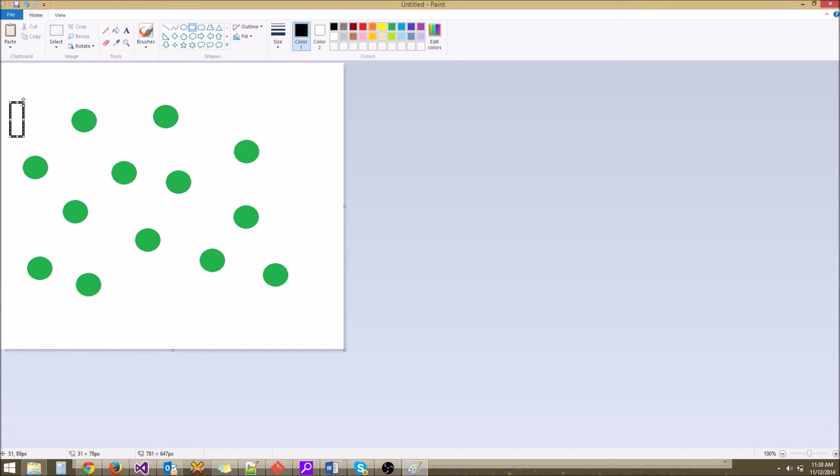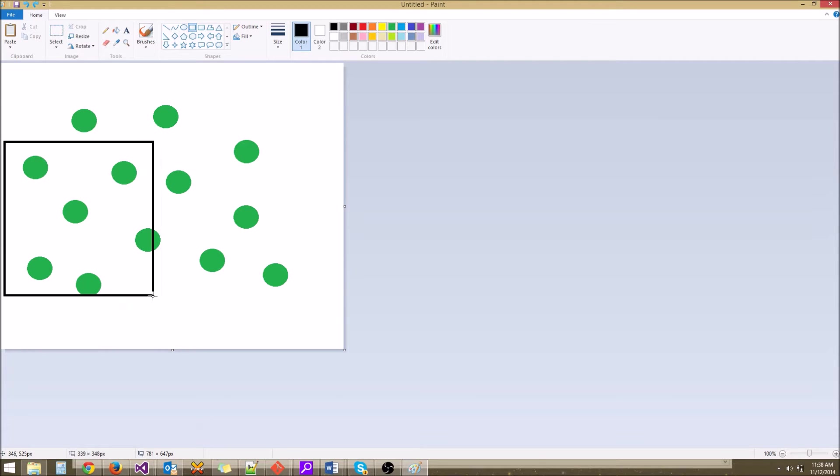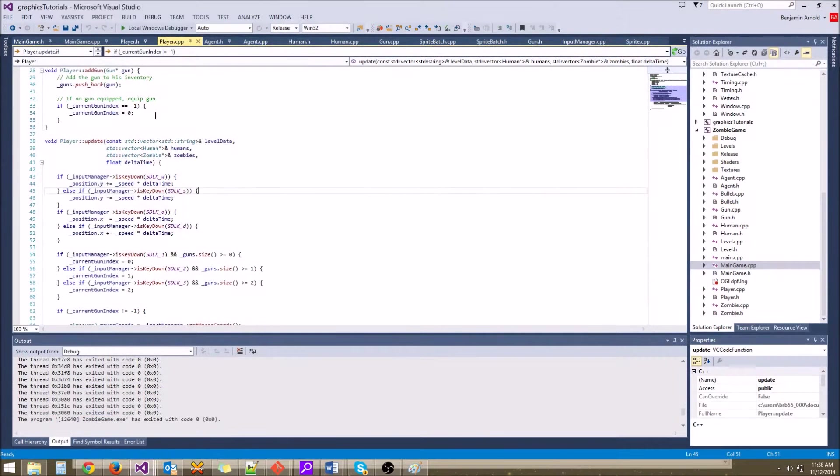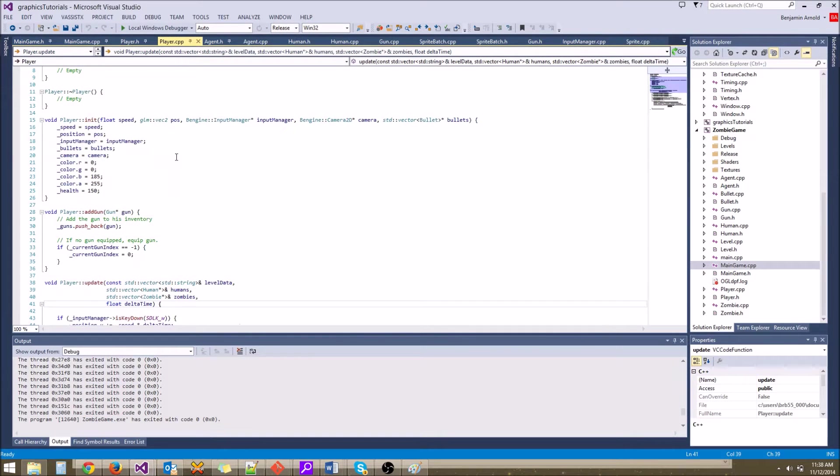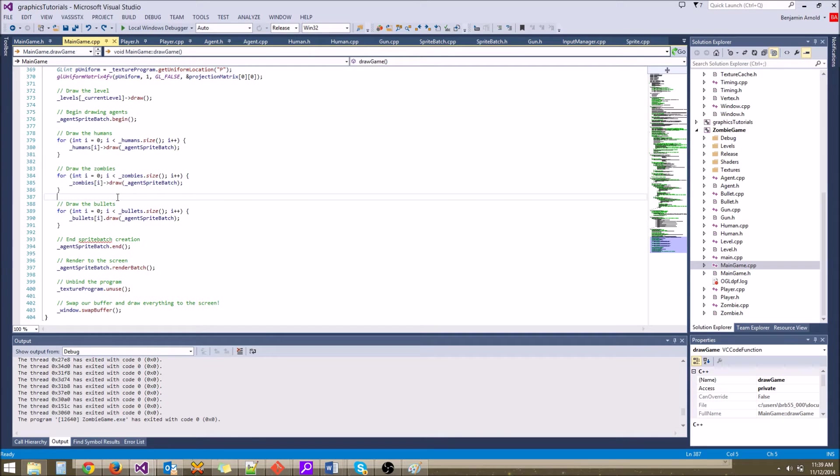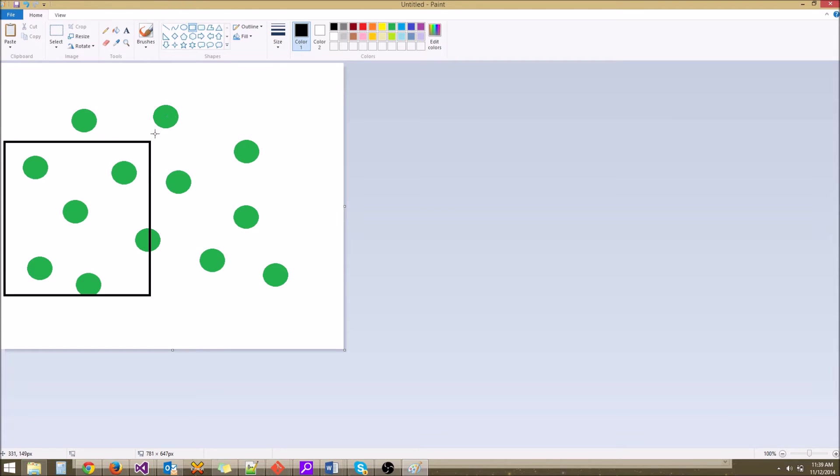So right now, whenever we have all these zombies that we're rendering, we have our camera viewport looking at only a small subset of these zombies. However, whenever we do our game loop and we actually go to draw, we just loop through all the zombies and draw all of them, which means even though these zombies are not visible from the camera, we are still generating sprite batches using all their coordinates. And that's just a waste of time.